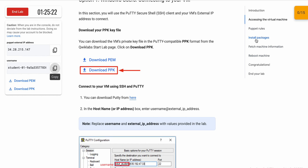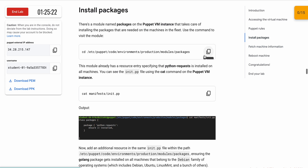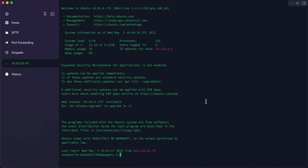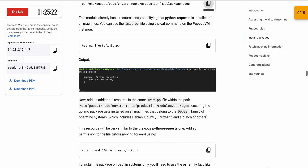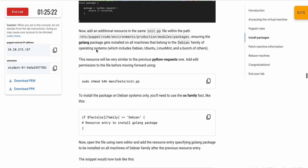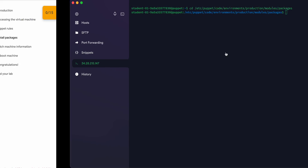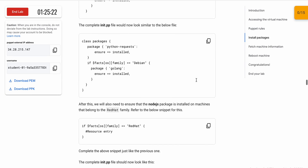Now go to the task called 'Install Packages'. Copy the first command and run it. No need to run the cat command. Just scroll down, copy the sudo command, and paste it here.